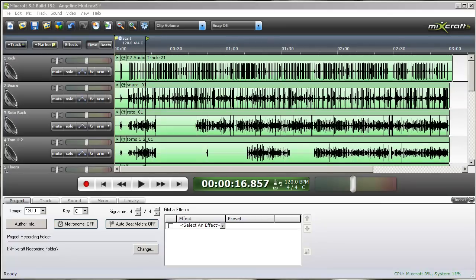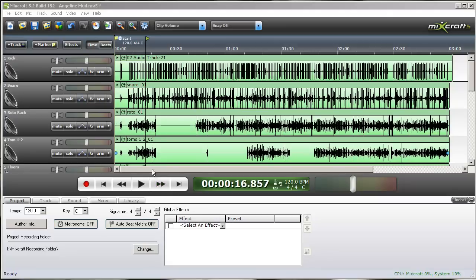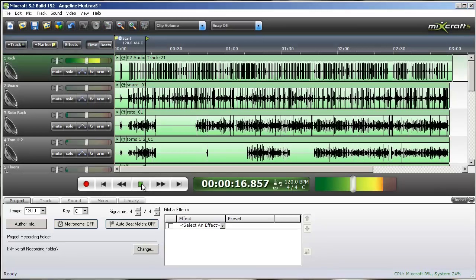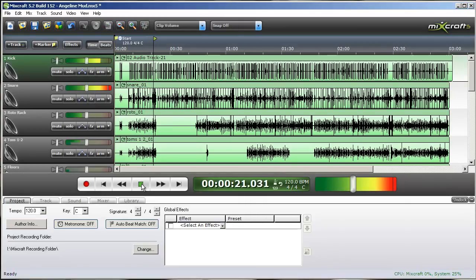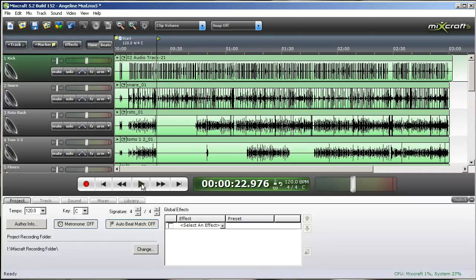So the first thing I'll do is play a little bit of this song that we recorded just to give you an idea what it sounds like with no effects or equalizing or anything like that. It doesn't sound bad. However, it could use some cleaning up.